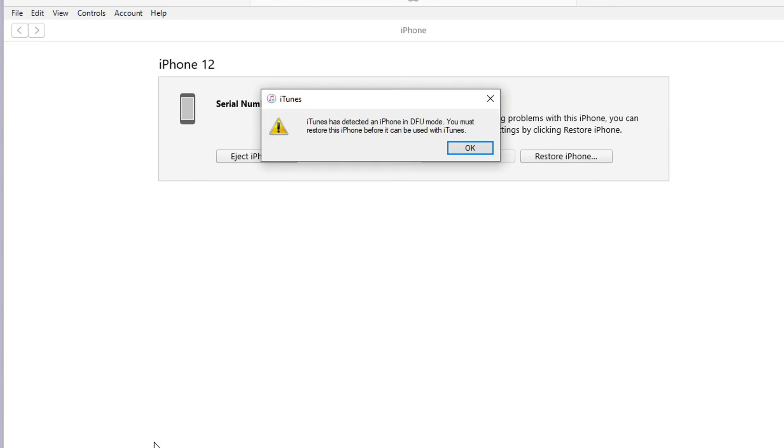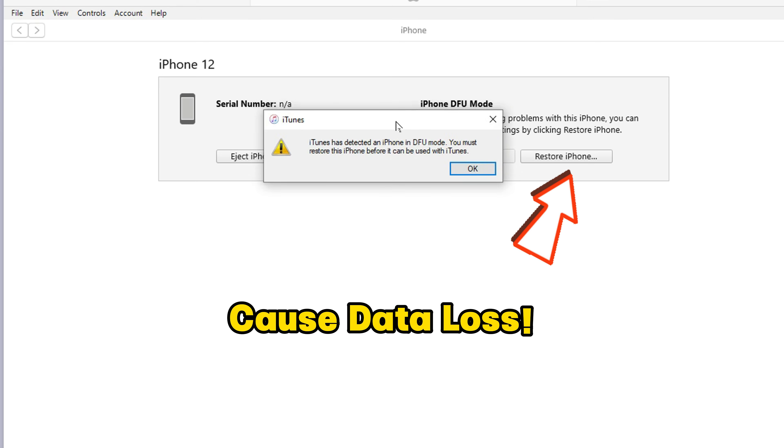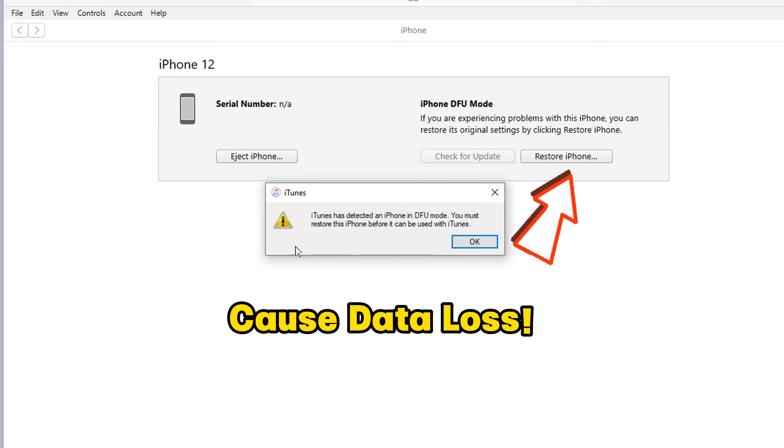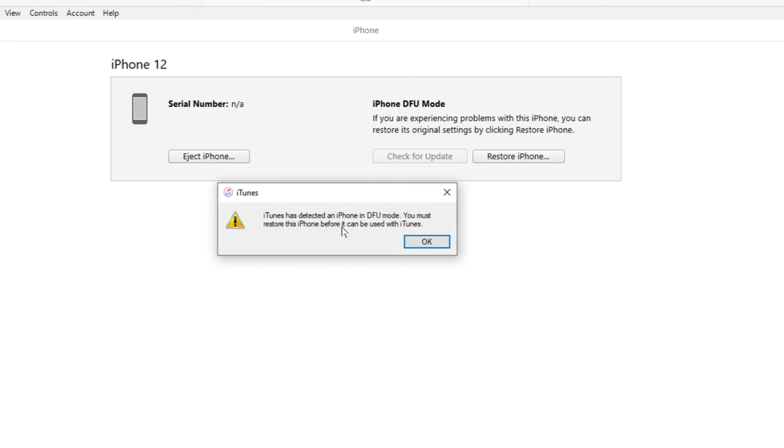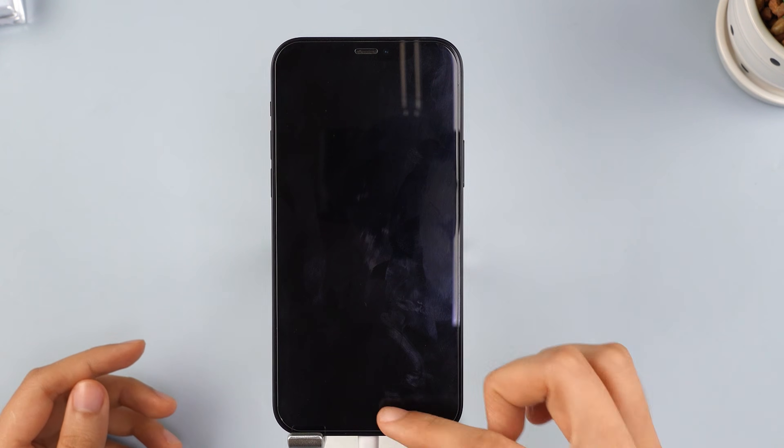When this screen appears on iTunes, it means your phone has successfully entered DFU mode. Then click Restore iPhone. Please note that this step will result in data loss. Now your iPhone has successfully exited recovery mode, but all your data is lost. I recommend using Fixpo to help you out of repair mode.